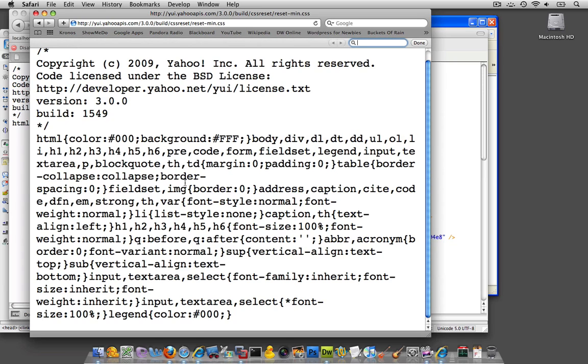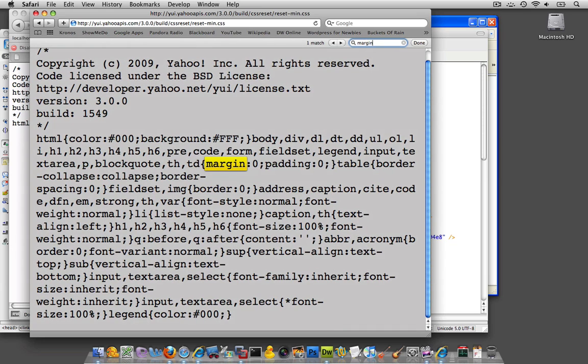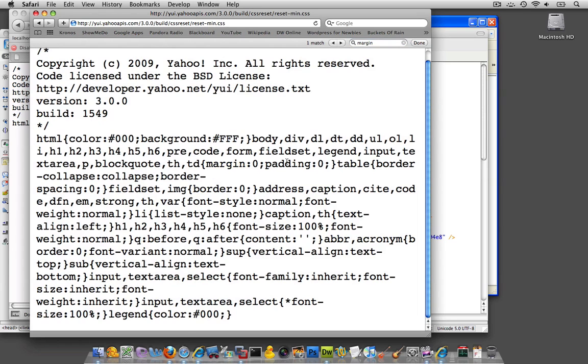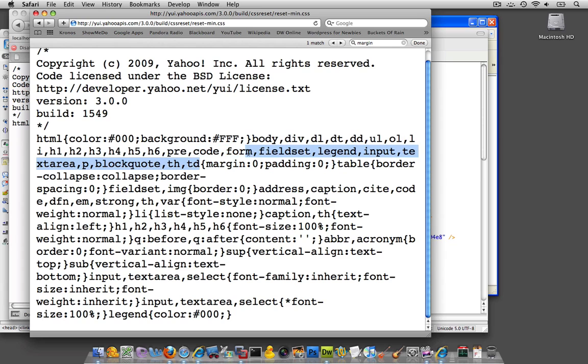If we look for margin right there, you see that margin is set to zero and padding is set to zero. So this value right over here is defined for all of these different tags over here.